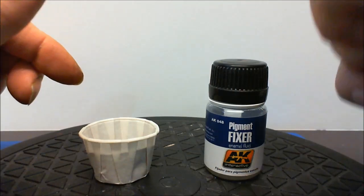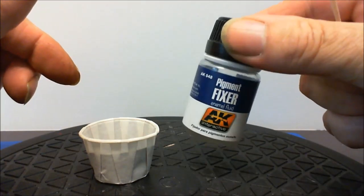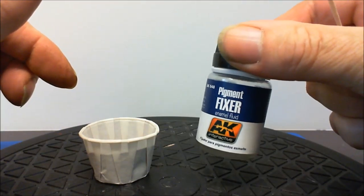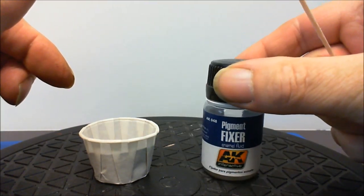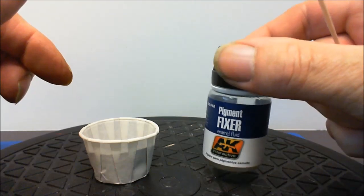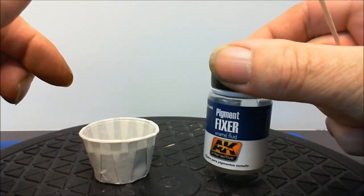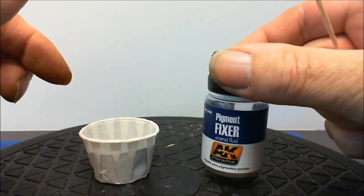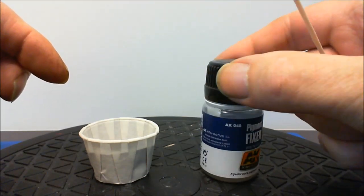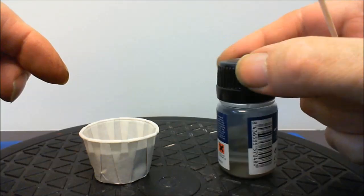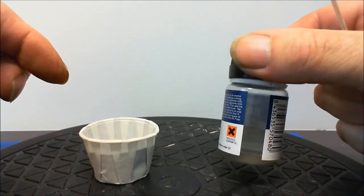The second thing we need is pigment fixer. I use AK, it was what I had to hand when I started doing it but I do find the AK stuff is very good.